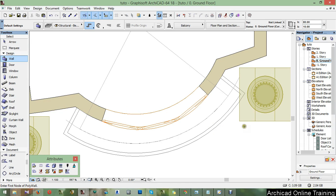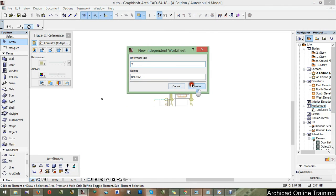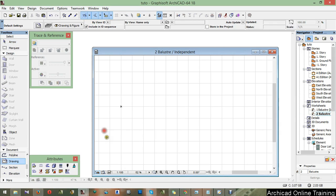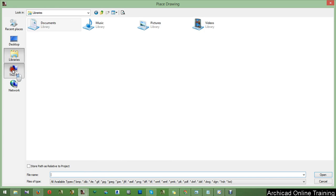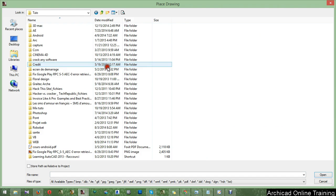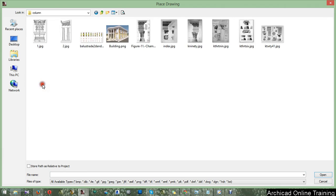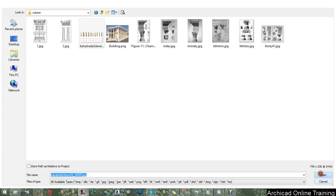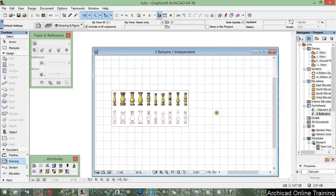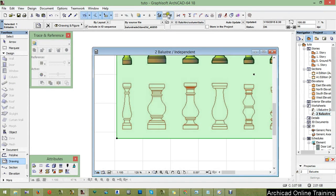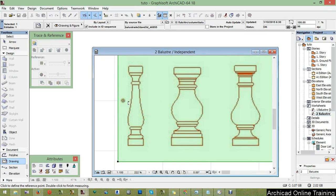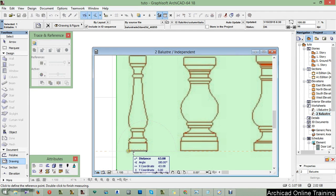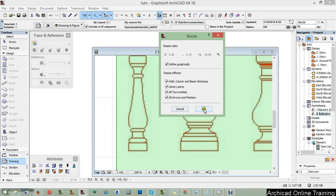Let's create another one, new independent baluster, create. Here let's take the drawing here and then click here. Now let's search for it. There it is. Select, select, and then resize.